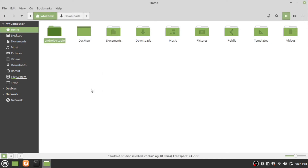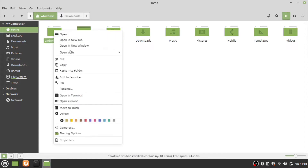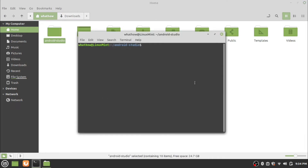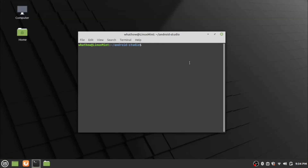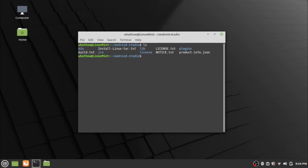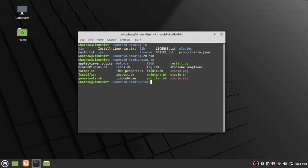Now open the folder. Right click on the Android Studio folder and click Open in Terminal. Now go to the bin folder using the change directory command. Check that the studio.sh file exists in the folder using the ls command.